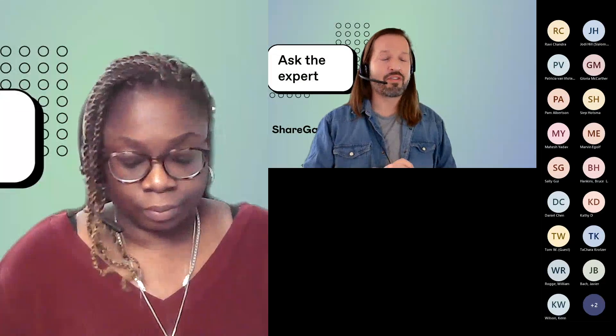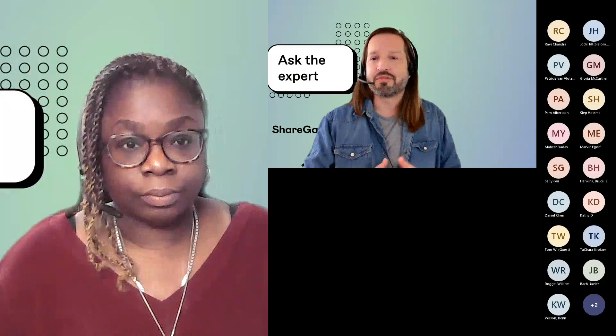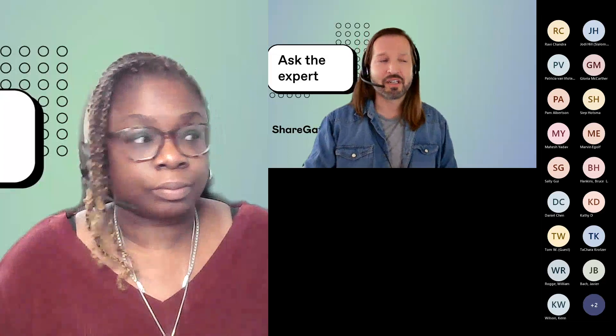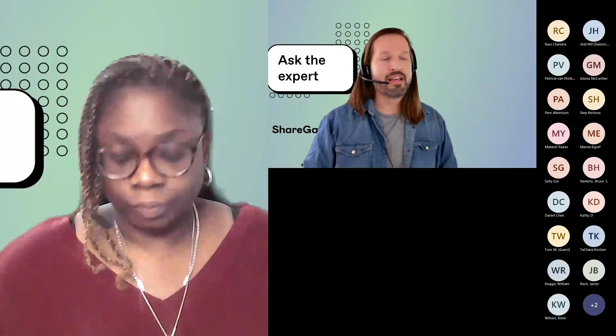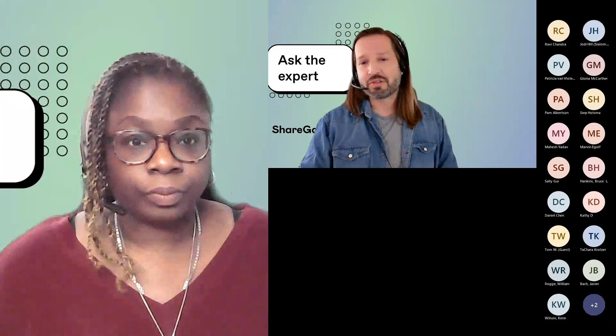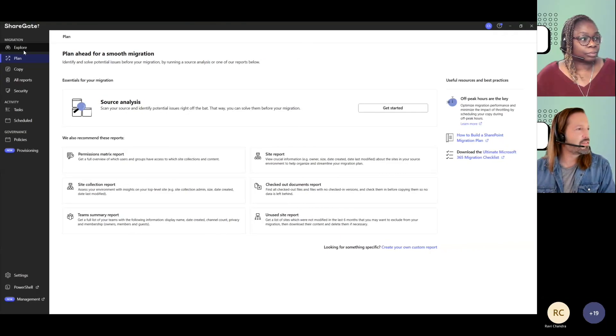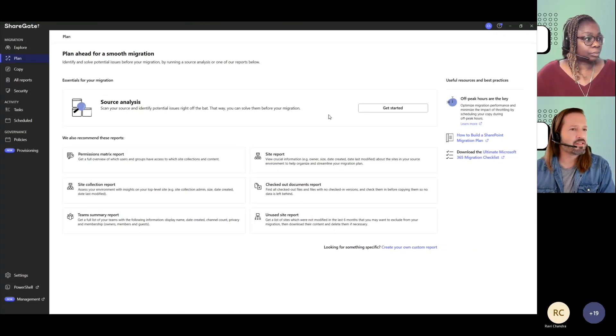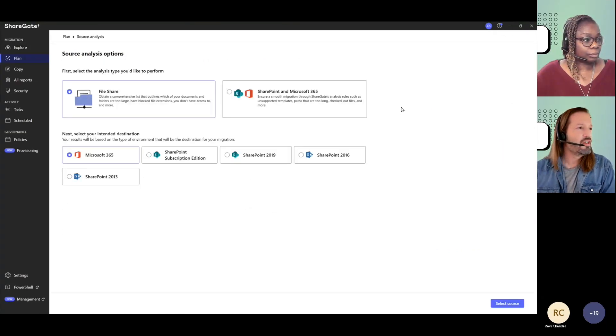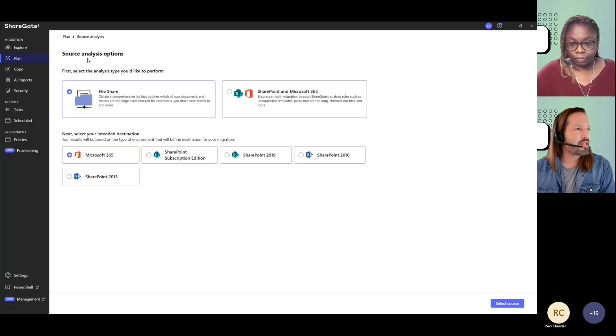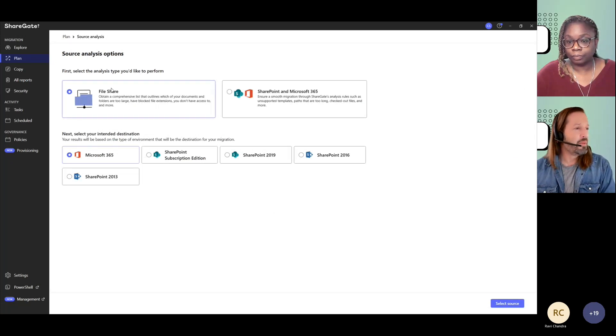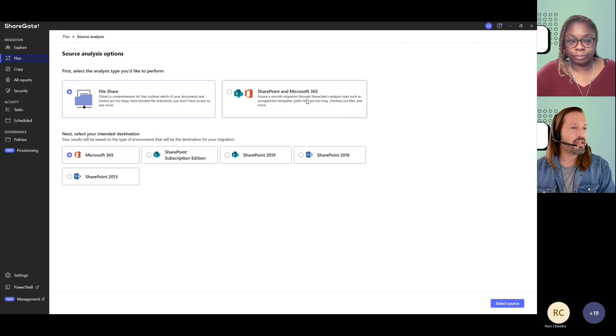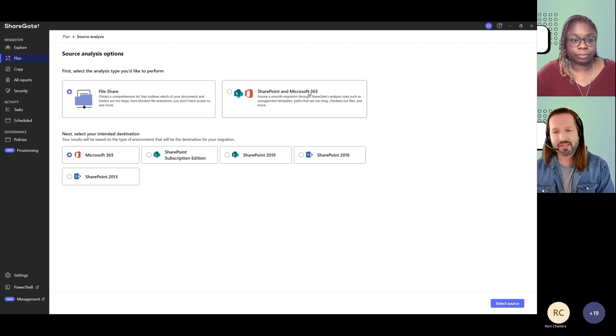As far as planning your migration, one of the first tools or features of ShareGate that you're probably going to be looking into is our source analysis. It's available under Plan. You have source analysis, just hit Get Started, and then you have two different options. You can do a source analysis against your file share based on your intended destination, and the same thing on a SharePoint or Microsoft 365 site.